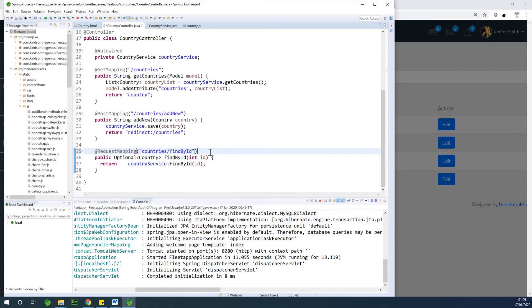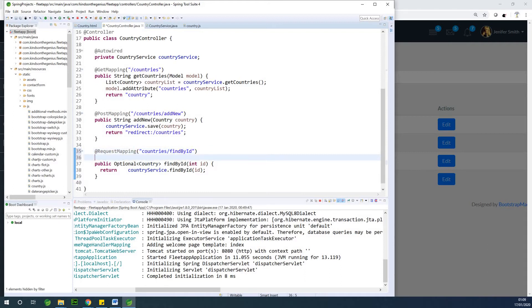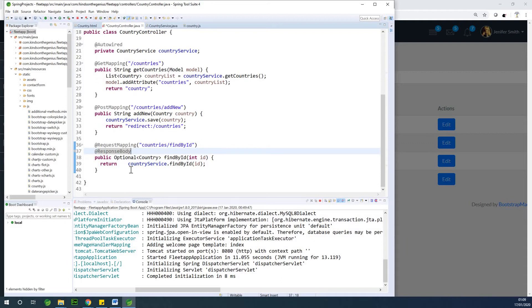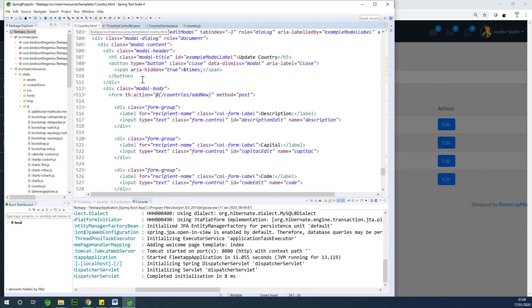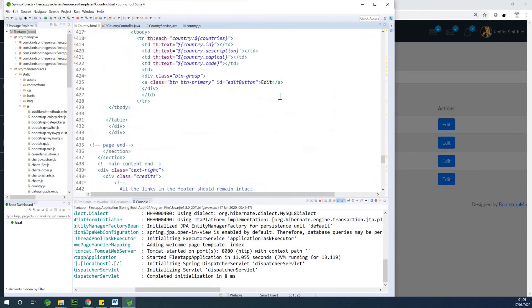We don't want it to redirect to a page that will display a JSON. We simply want to return it and capture it on the popup. So we are going to add @ResponseBody. We want to return it as a response body. So this is what you should do with findById and that is fine.